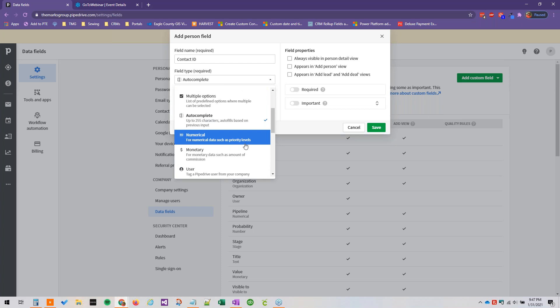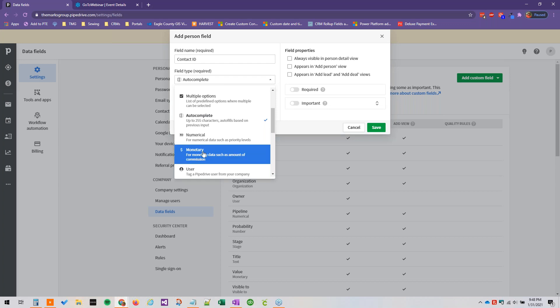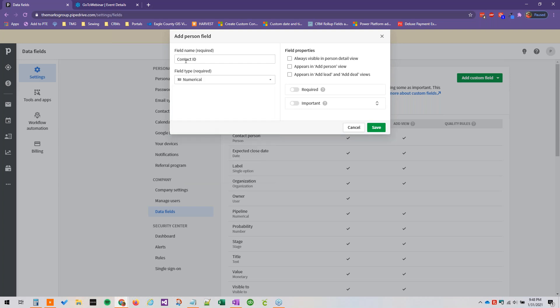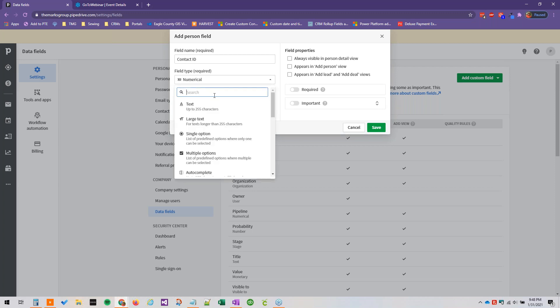So numerical is going to be for, the example they give here is priority levels. What's another numerical that's not monetary? ID number. So for our contact ID this might be a good option for that.